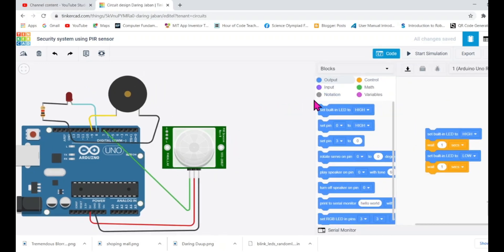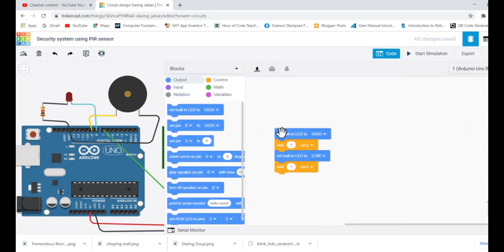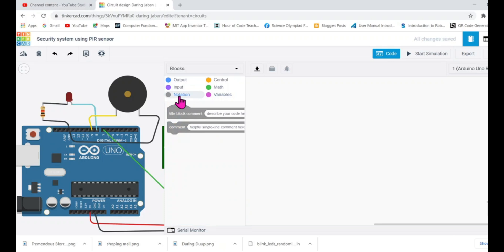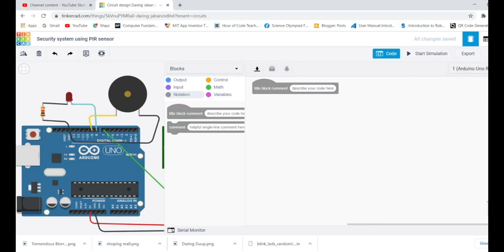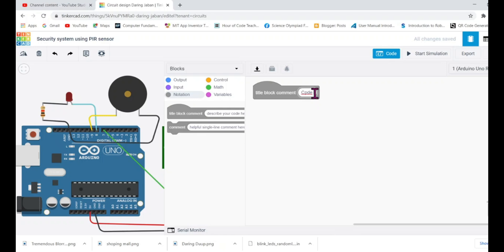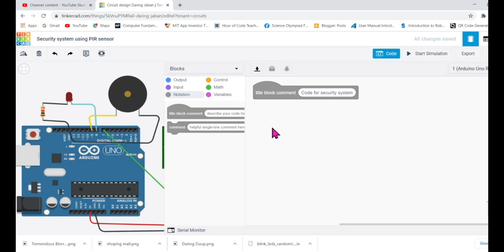I'm going to write code quickly. This is the pre-written code. It's not needed at all. Let me just drop it to the bin and let's start from scratch. The first is a comment block. I'll write code for security system. That's all - code for security system.